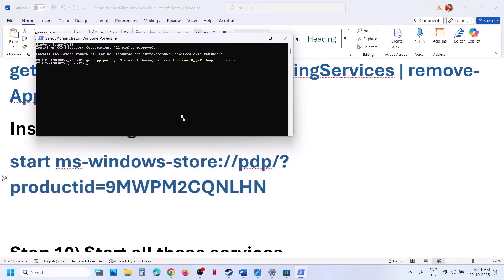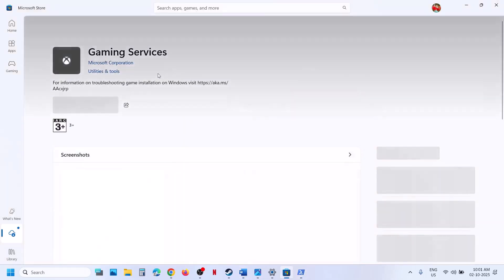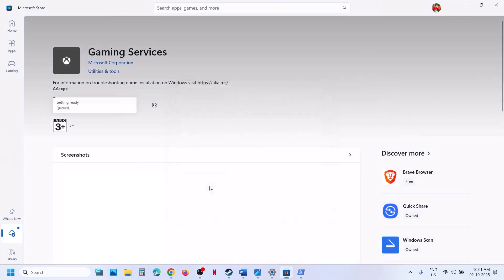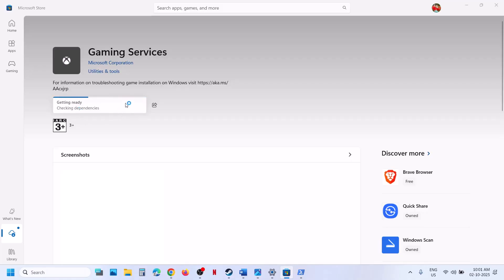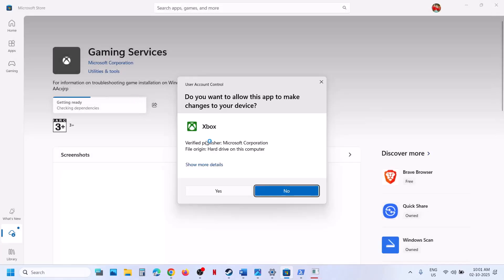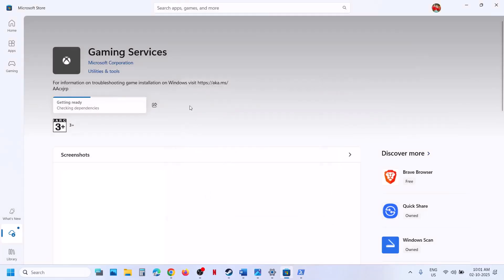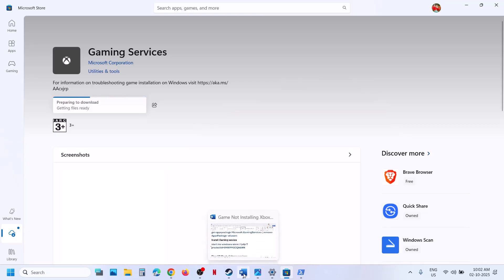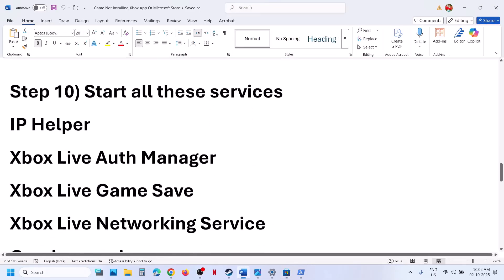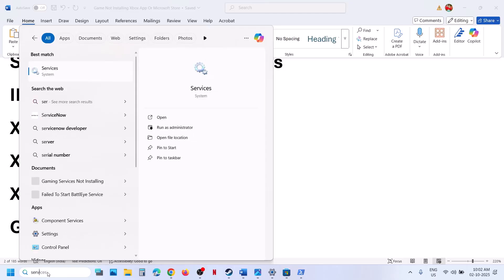To reinstall Gaming Services, run the second command — paste it in the same PowerShell window and hit Enter. This will open Microsoft Store and show an Install option. Click Install, click Yes to allow, and let the installation complete to 100%. Once installed, open the Xbox app and check. Wait for it to complete before opening the Xbox app or Store.